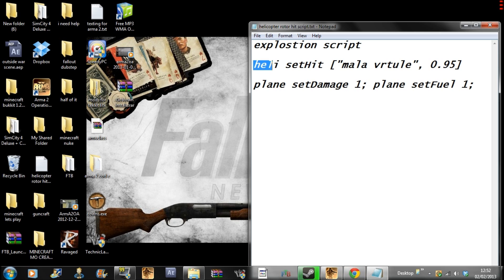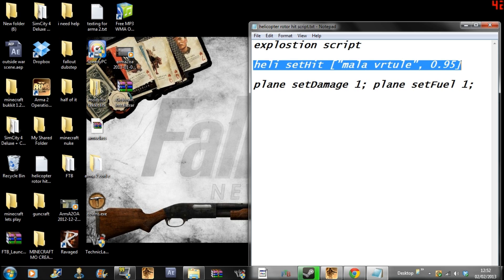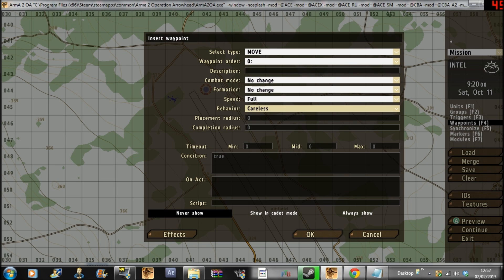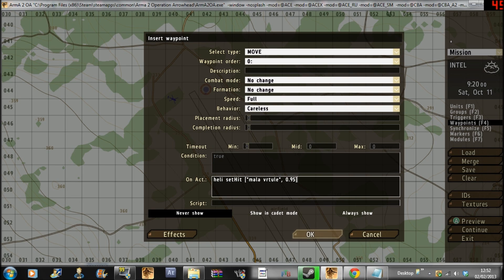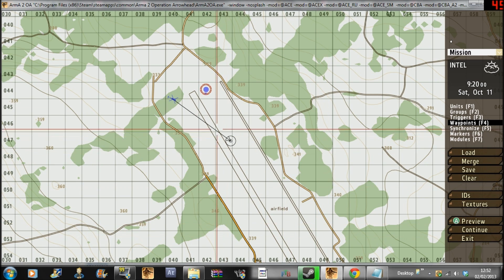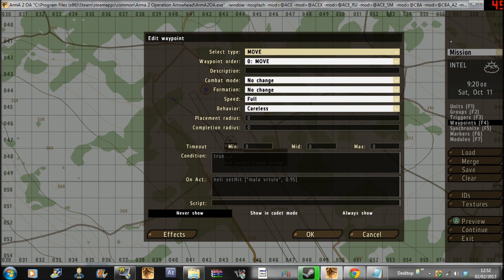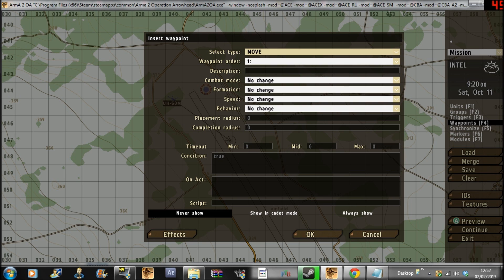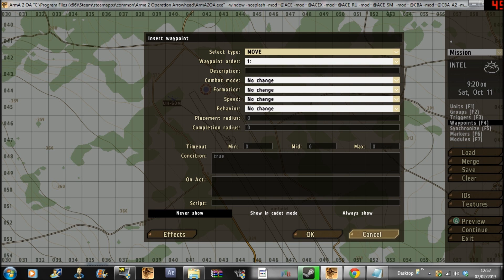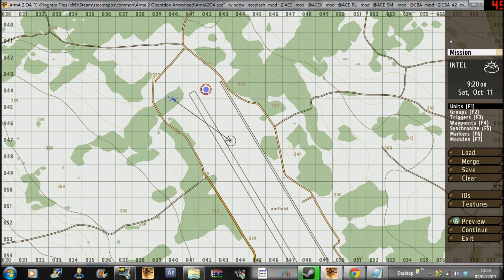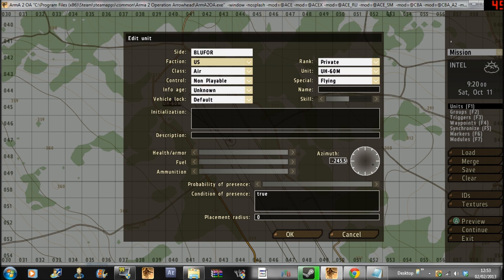This script here. Now you want to put it onto the init field. Now you want to name whatever this is because this is named heli and you can change this to car or whatever you wanted to name your helicopter. Now you want to click on the helicopter and name this heli.